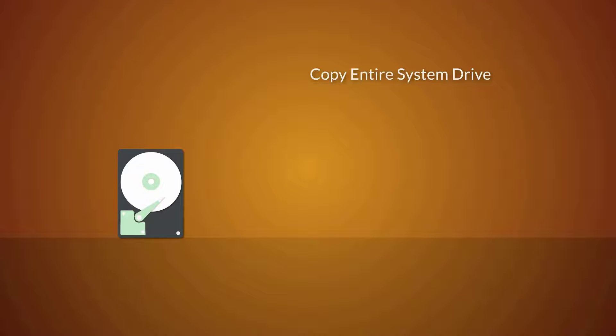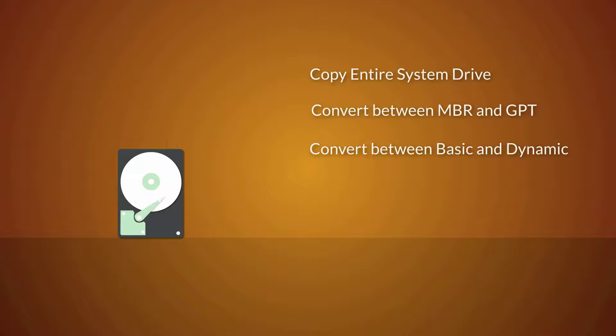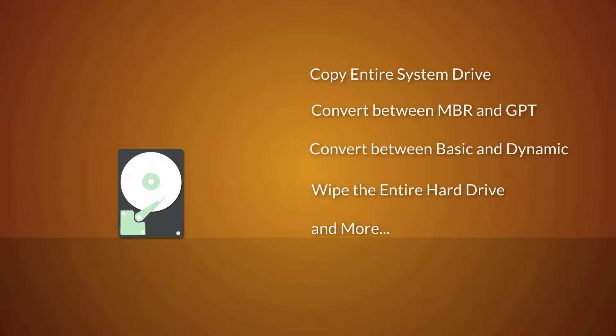ESA's Partition Master's hard disk management features can copy the entire system drive to a larger one, convert a disk between MBR and GPT without data loss, convert a disk between basic and dynamic without data loss, and delete all partitions or wipe an entire disk.